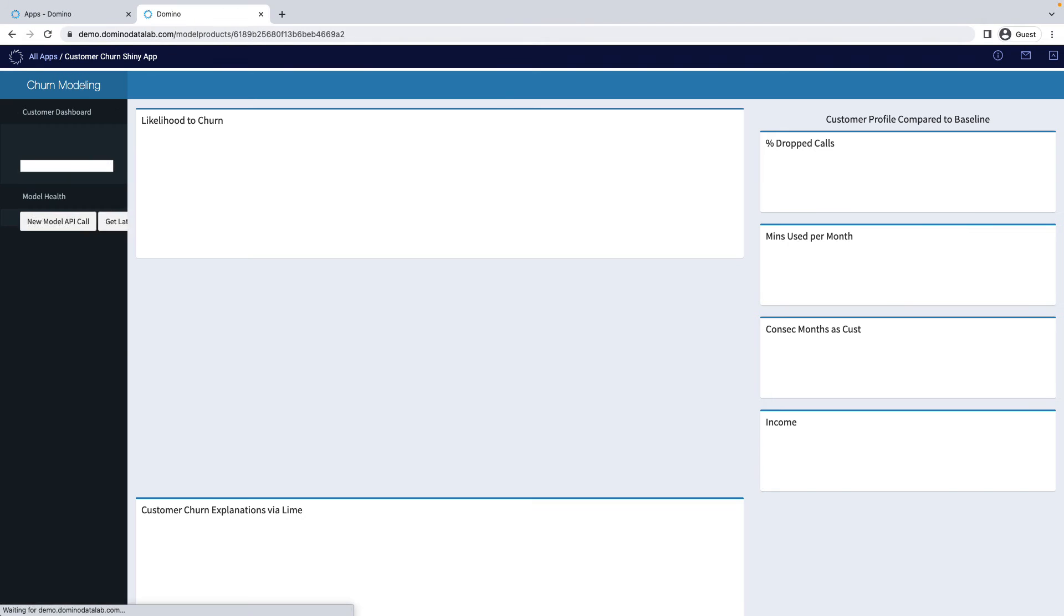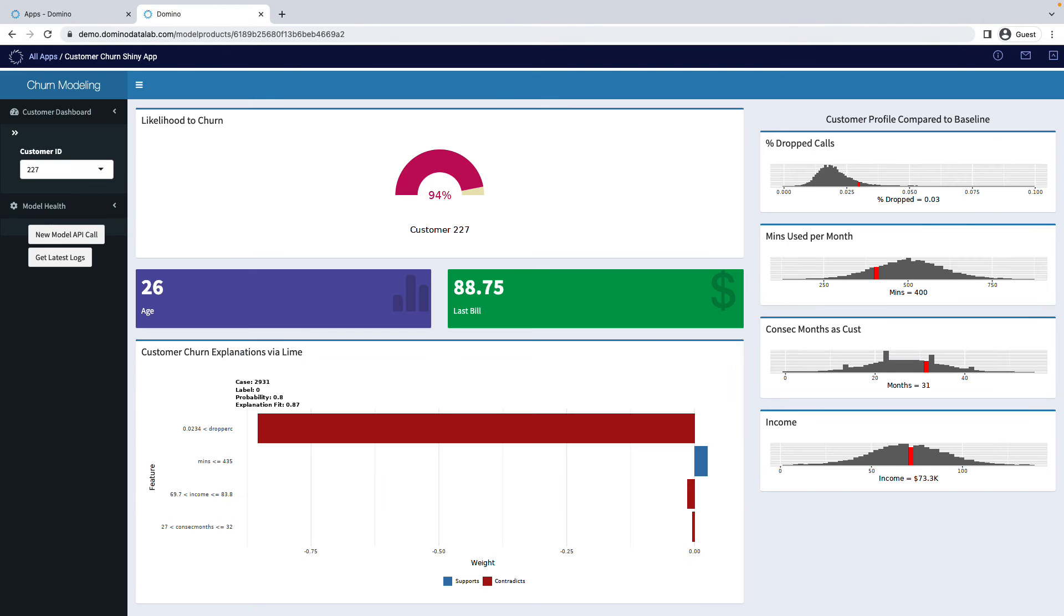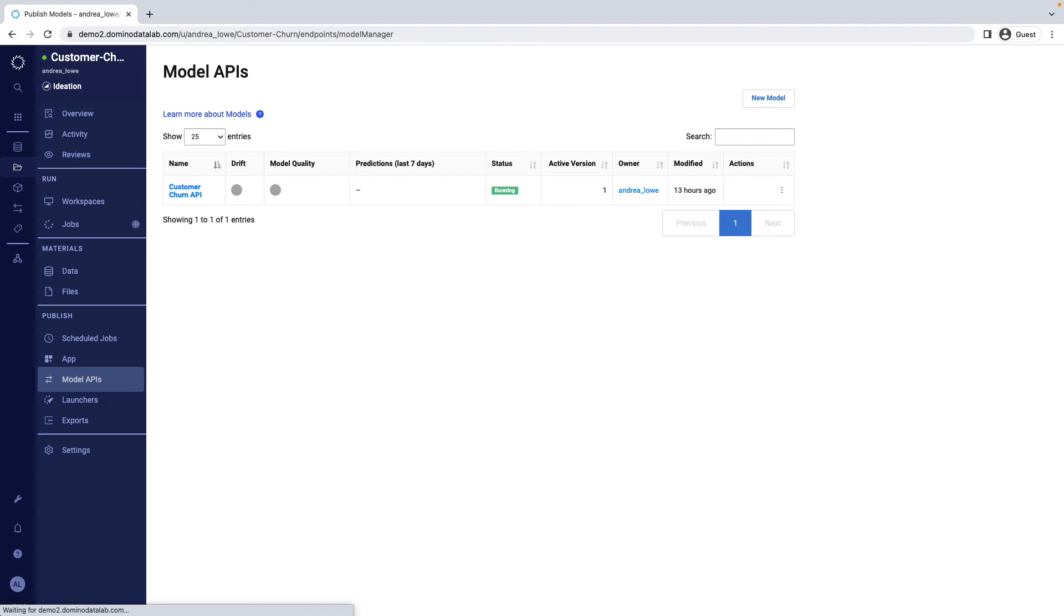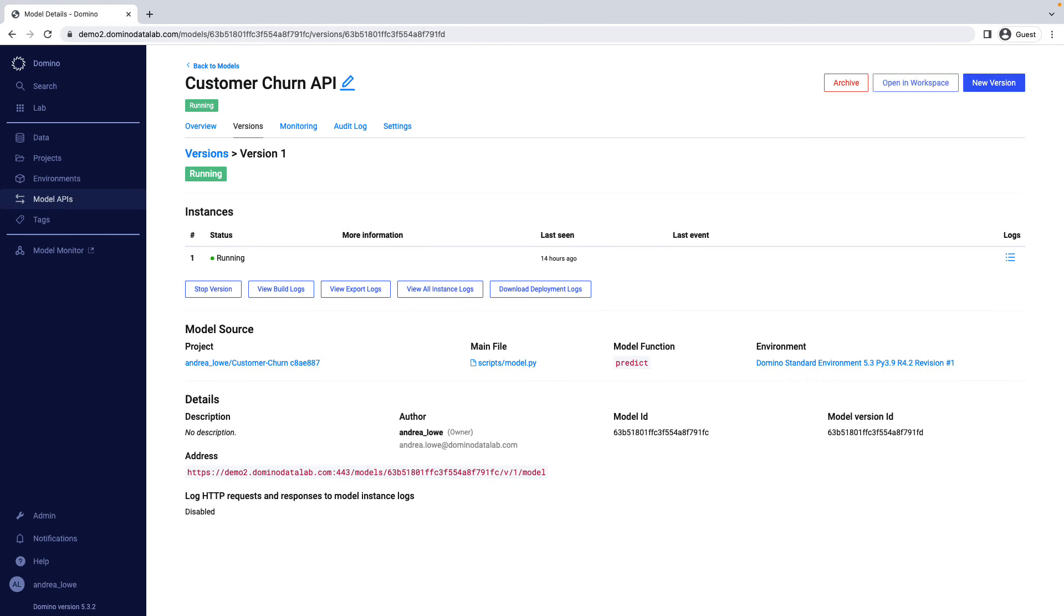Once published, your app is able to be consumed by the business owners who tasked you with solving the problem in the first place. From the Domino UI, you can create and test APIs without any design experience. All you need is a script containing a function that calls your trained model.